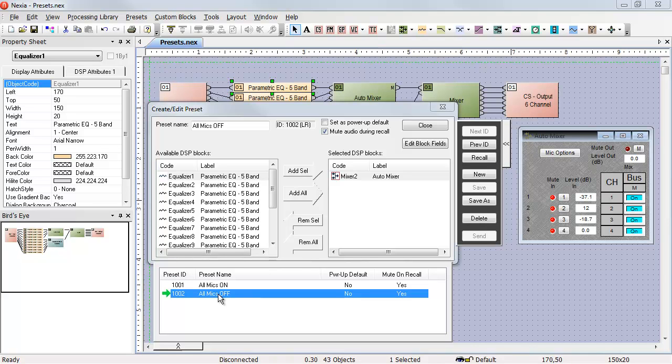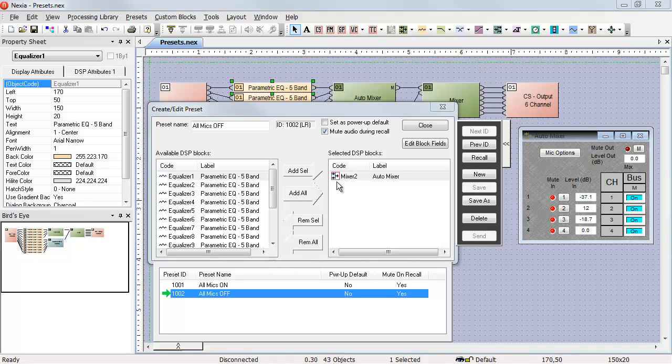If you look in the selected DSP blocks area, you'll notice the red rectangle around the icon for mixer number two. That red rectangle indicates that we're only controlling part of that object. If I were controlling the entire object, we would see the icon with no red rectangle.